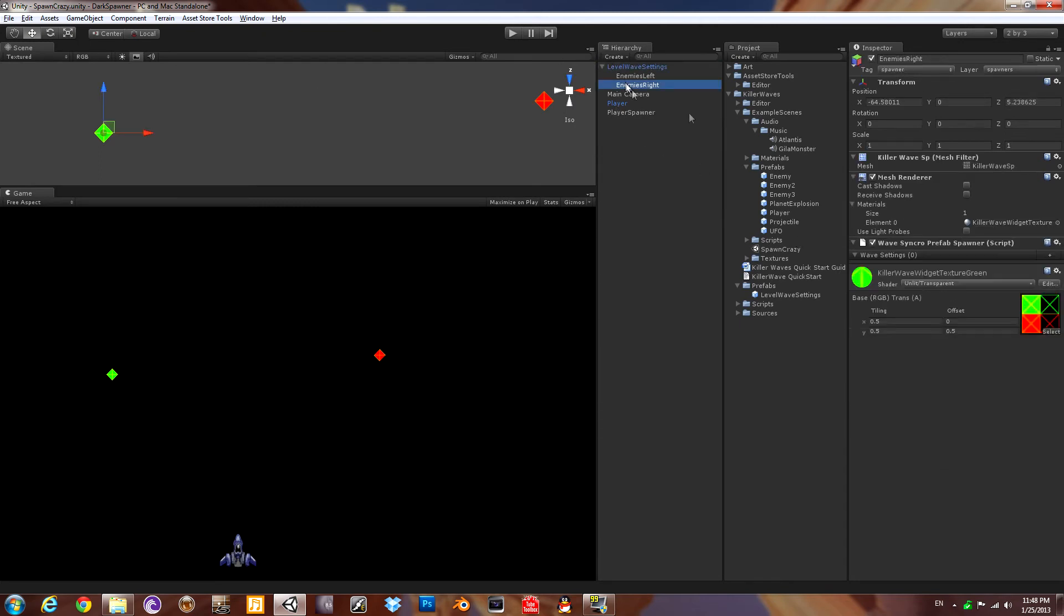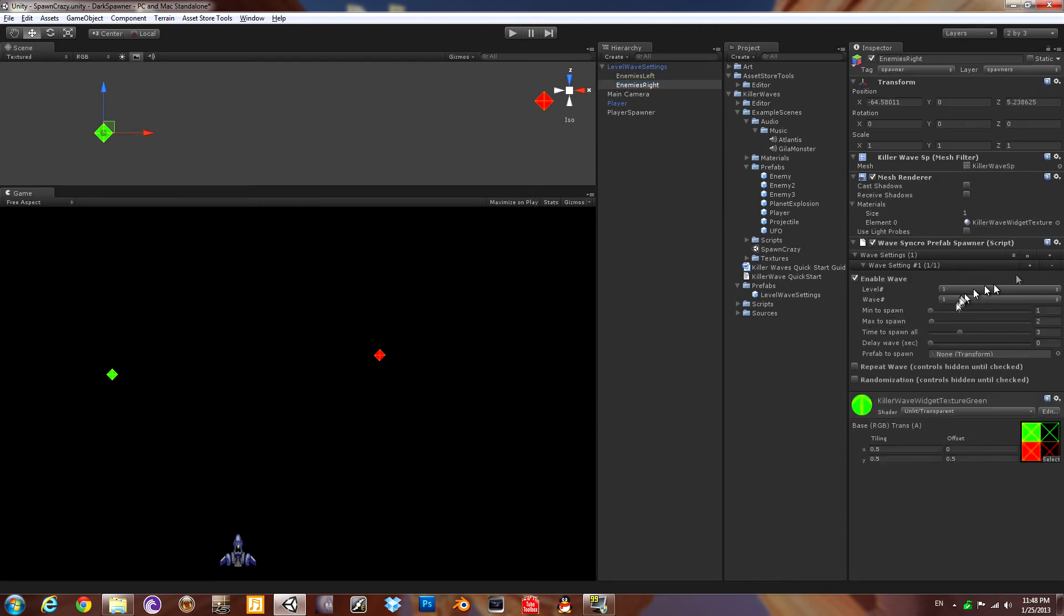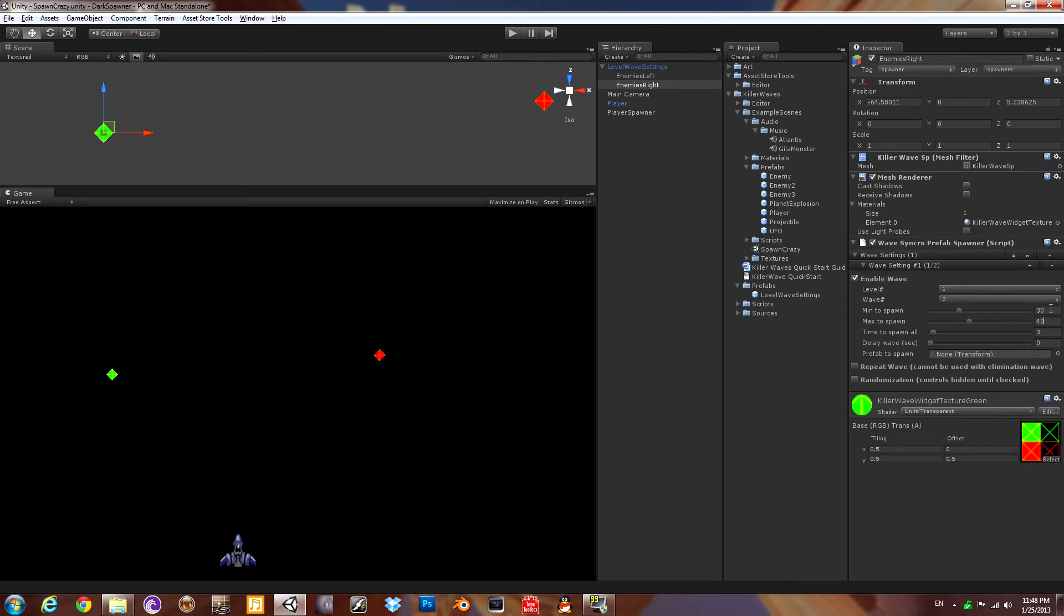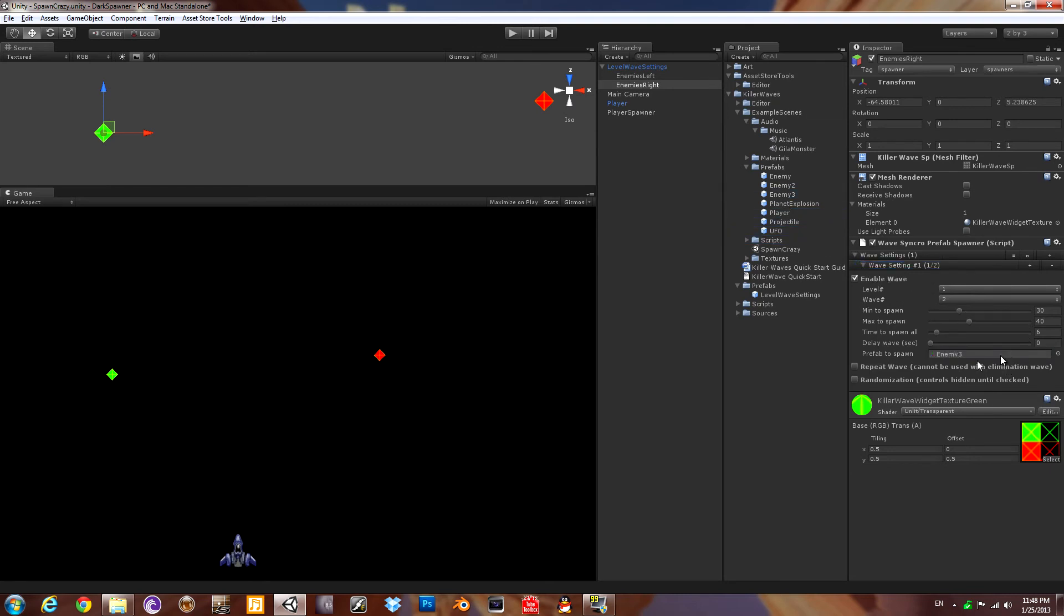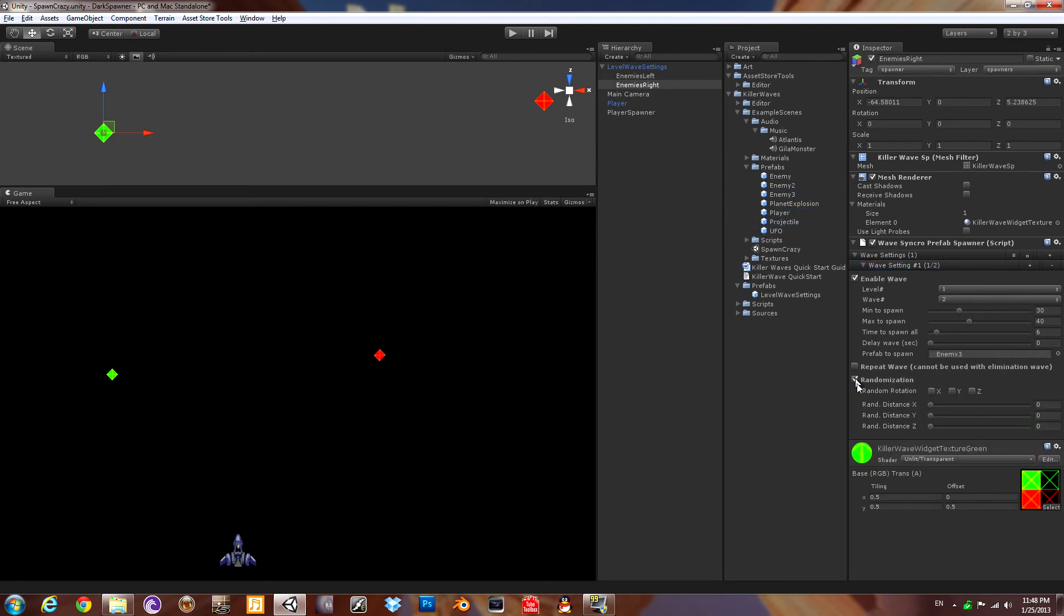Now I'm going to add some more waves into the other spawner. It doesn't have any. Let's do one for 1-2 so we'll have two waves at the same time. One from each spawner. We're going to make it spawn a lot more this time and take a little longer and we'll have it be the same one. Enemy 3. We'll go ahead and randomize the z location and the x location a little bit.